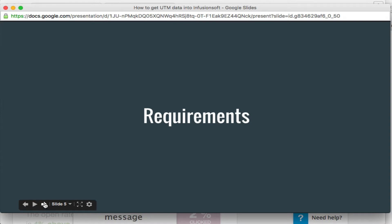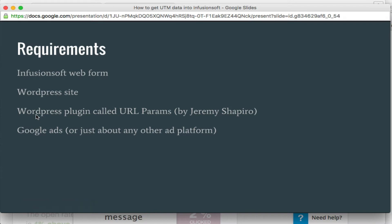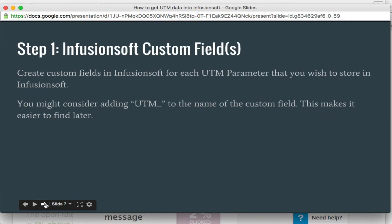So requirements for what we're doing today. You obviously need Infusionsoft to create the web form. A WordPress site. There's the plugin that you're going to need called URL Params, created by an awesome dude named Jeremy Shapiro. He's been very helpful in the past when I've had questions about the plugin. It's simple, relatively simple to use, but it can be very complex. He's built it very robust. And then Google Ads or whatever platform you're going to be using. So let's get right into it.